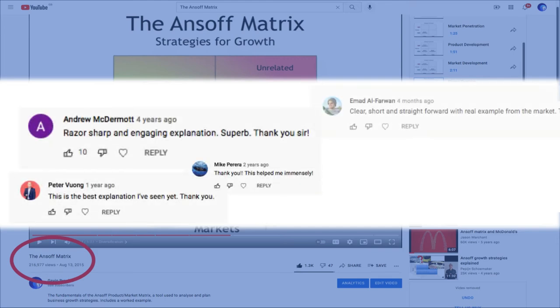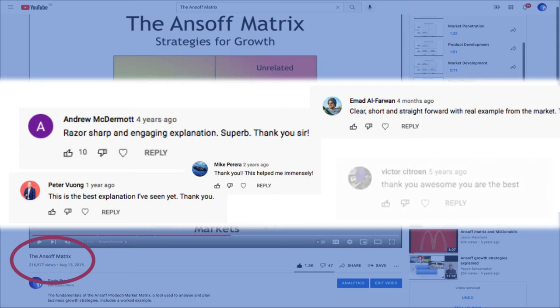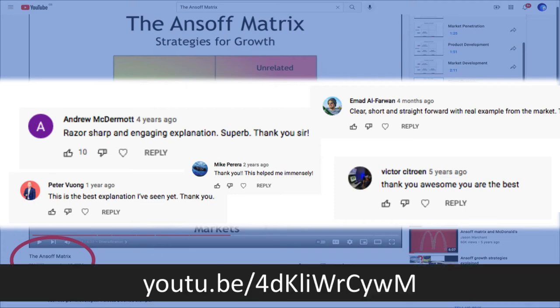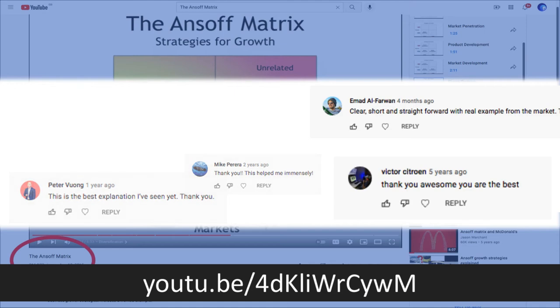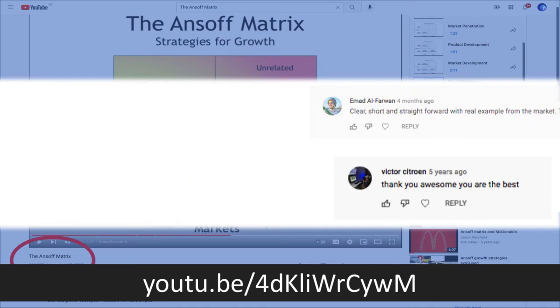'Superb' is my favourite user comment, though I'm also fond of 'thank you, awesome, you are the best.' It has found its own context. It's one of the top hits if you Google the Ansoff matrix.